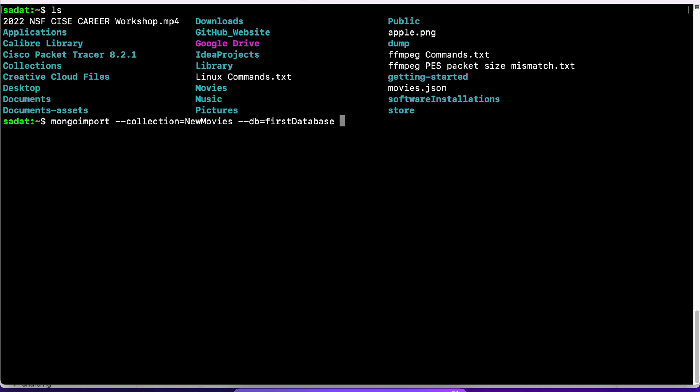Now, this is where things get a little bit different from the previous one. We previously used the parameter JSON array. We do not need that here. Because if you go back and check, the recipes.json file had arrays, and within those arrays we had multiple documents. So if you have documents within an array, then you need to specify --jsonArray. We do not need that here because movies.json does not have any such array, and if I try to give that parameter it will show an error.